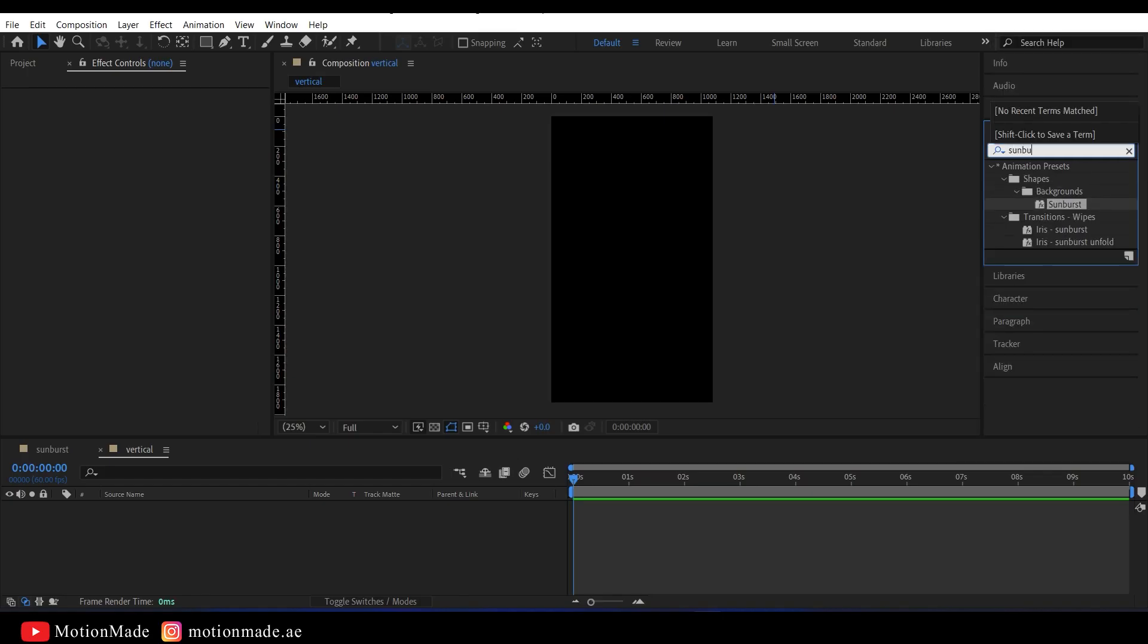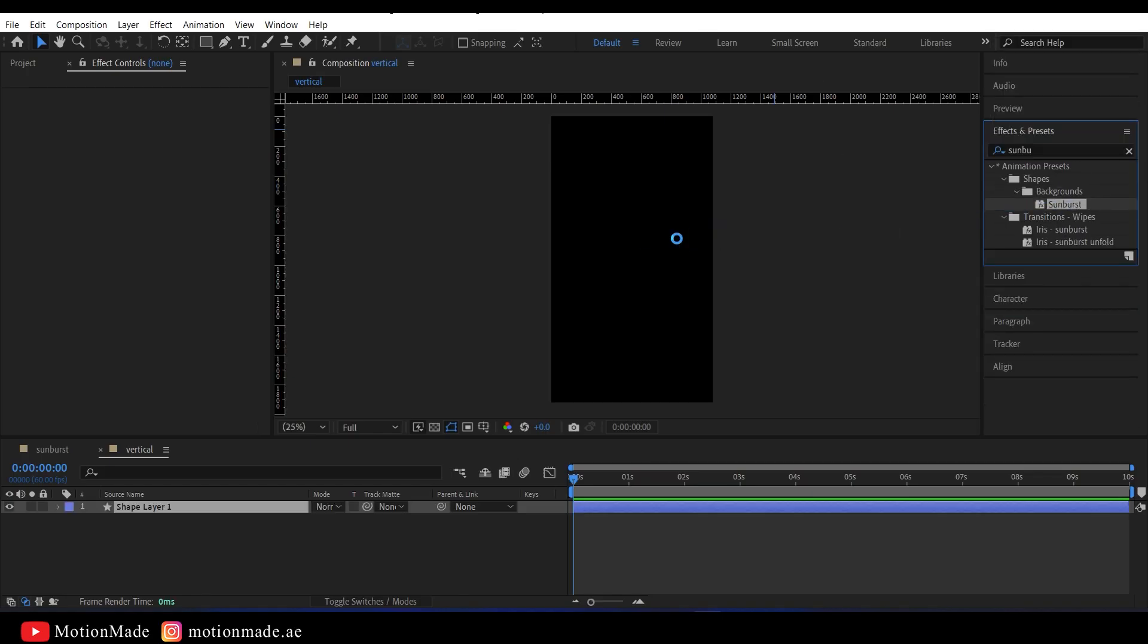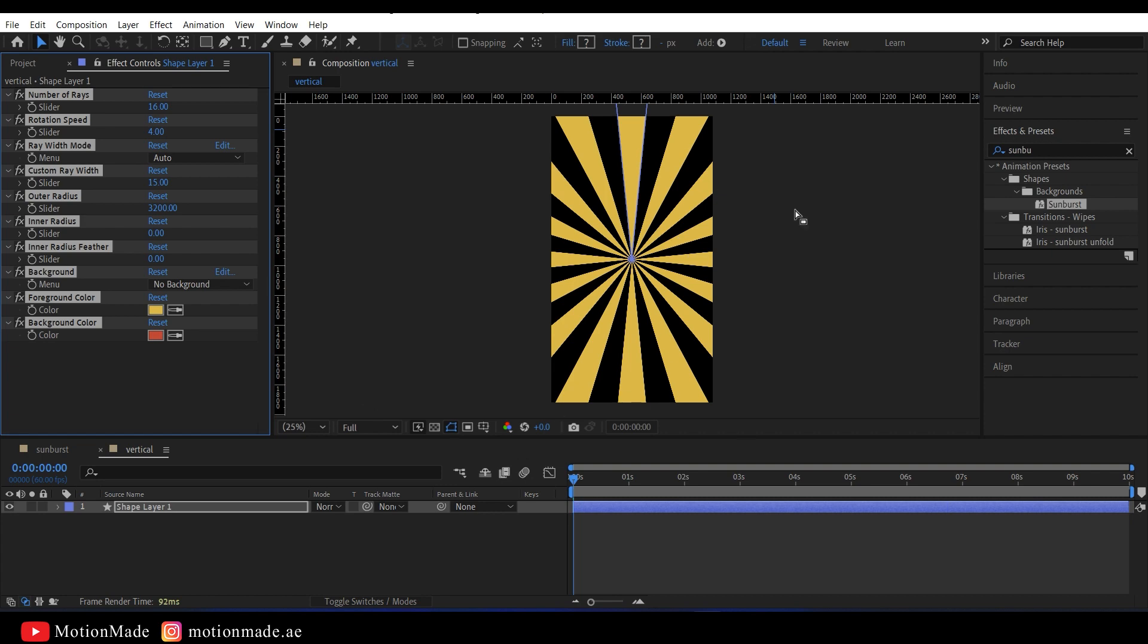Lastly, this preset is so versatile that it automatically adapts to the resolution of your composition.